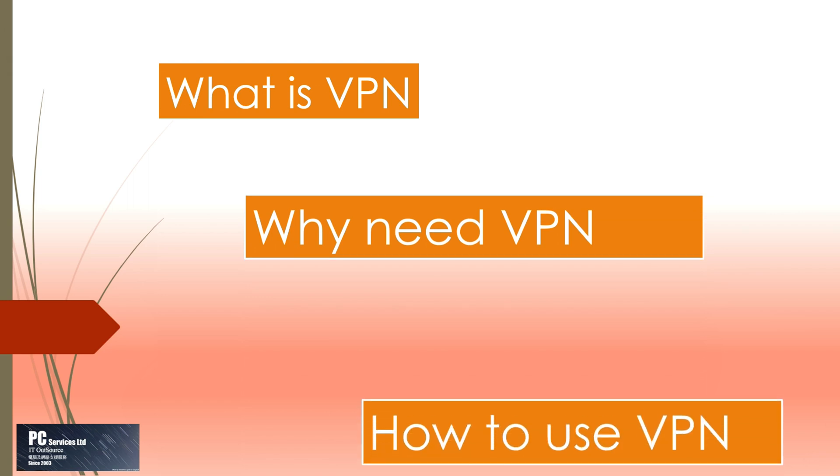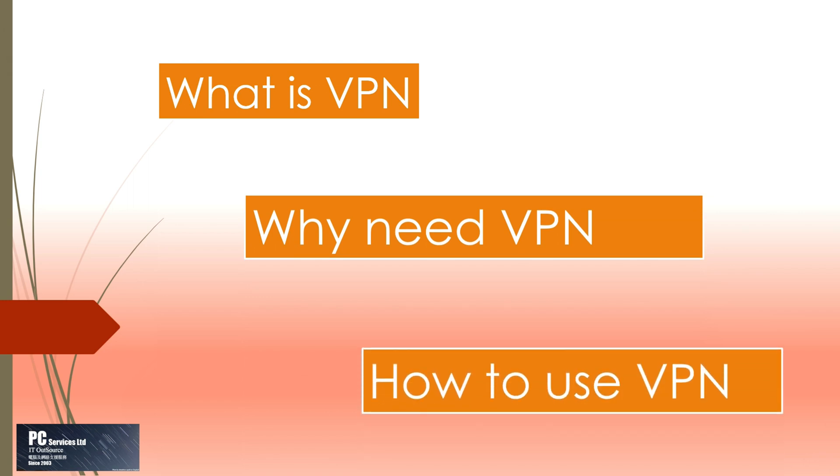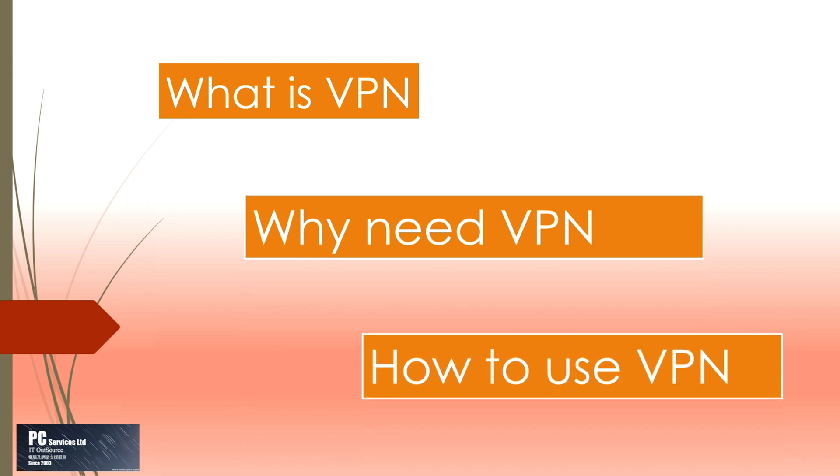Hello everyone, welcome to watch this video about WatchGuard how to config SSL Mobile VPN. This video will give you basic information about what is VPN, why need VPN, and how to use VPN.